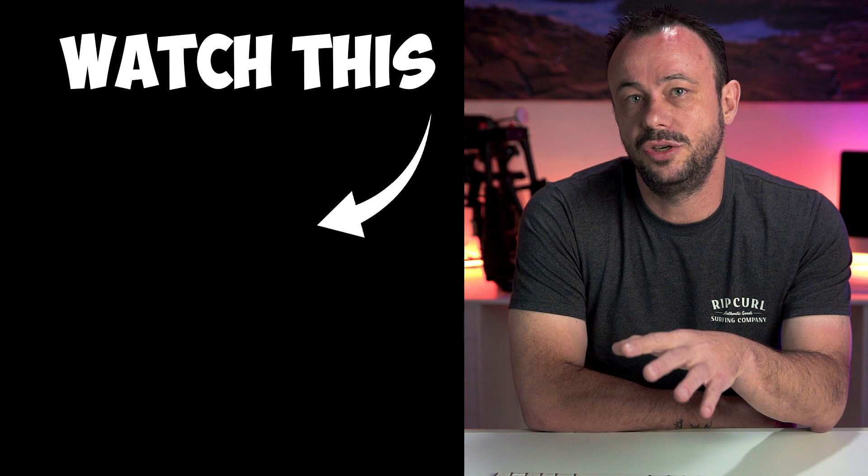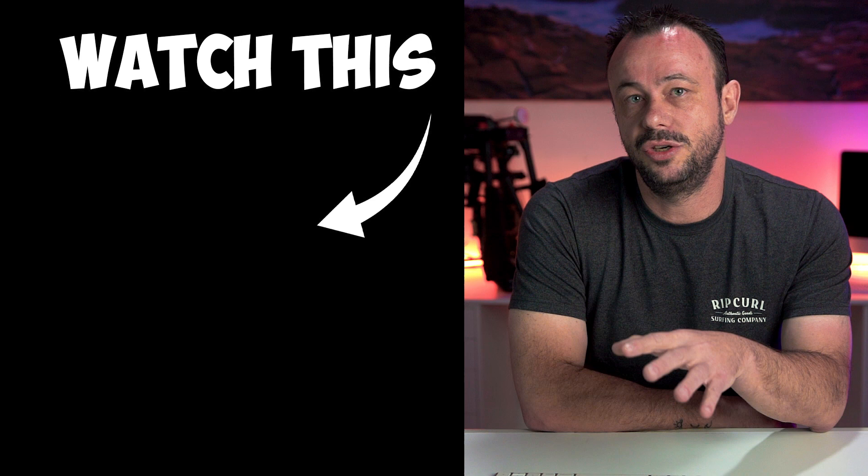All right guys, hope you enjoyed that tutorial. Give us a like, subscribe to the channel, and I'll see you in the next video.